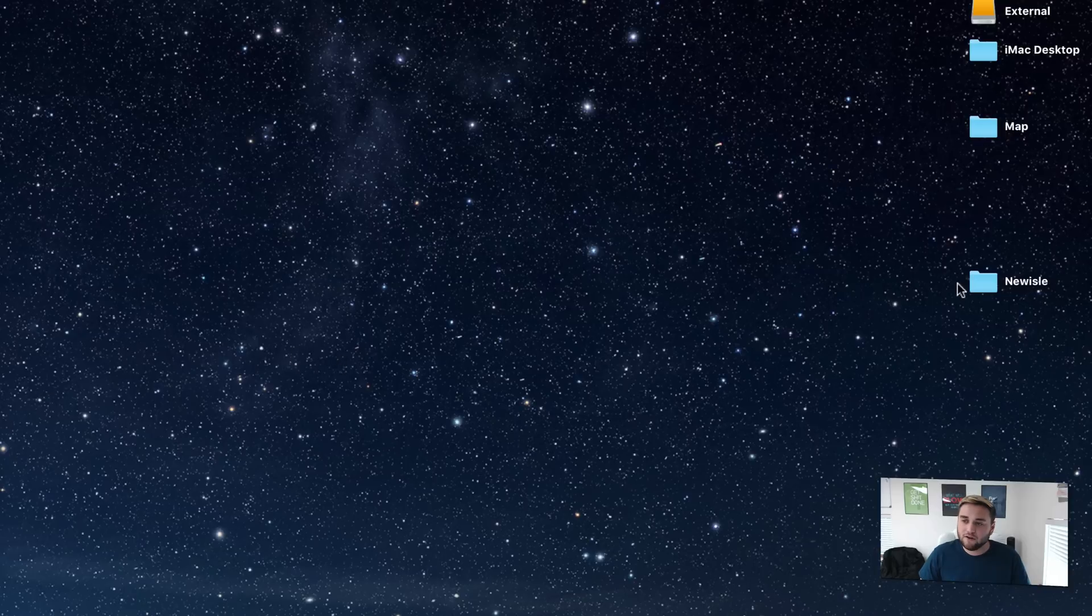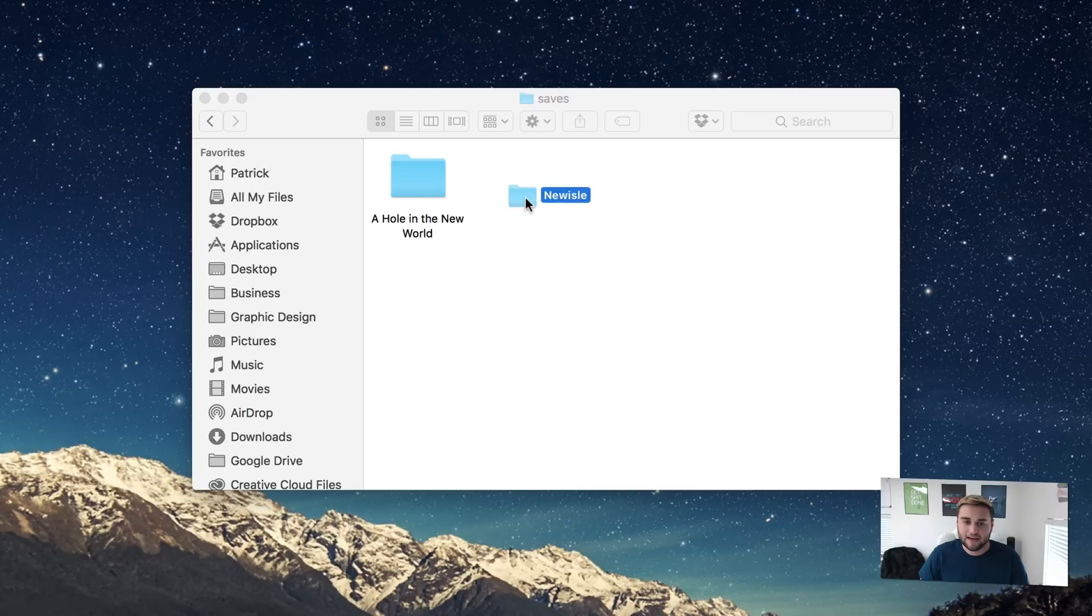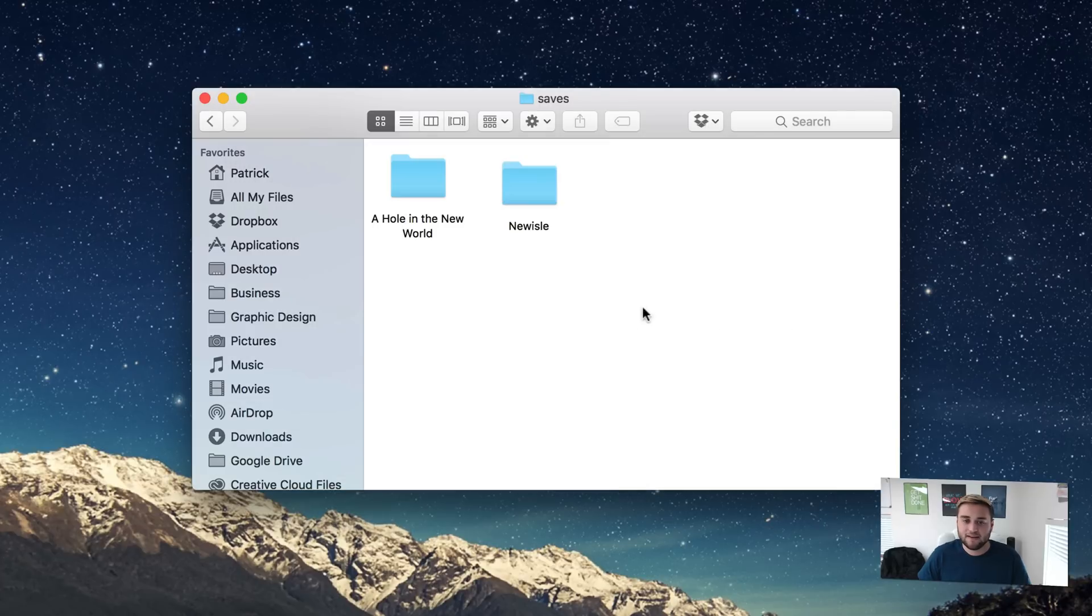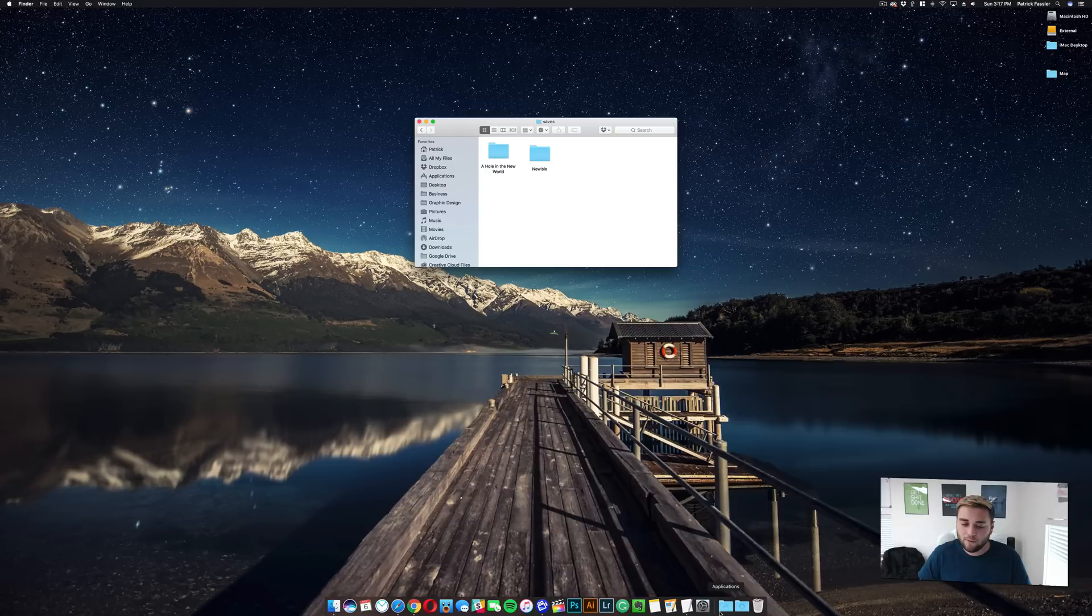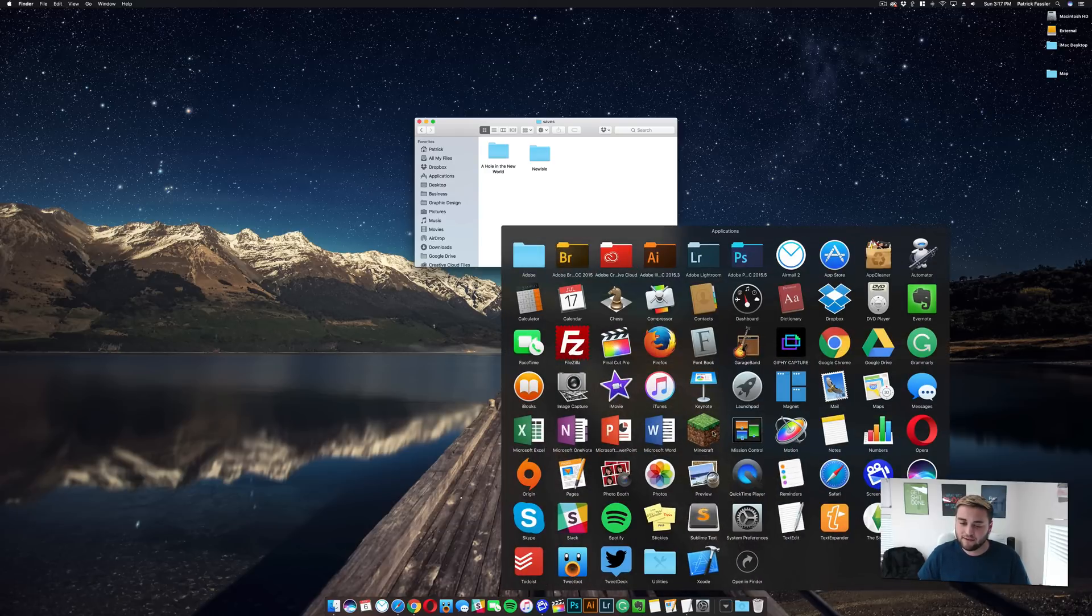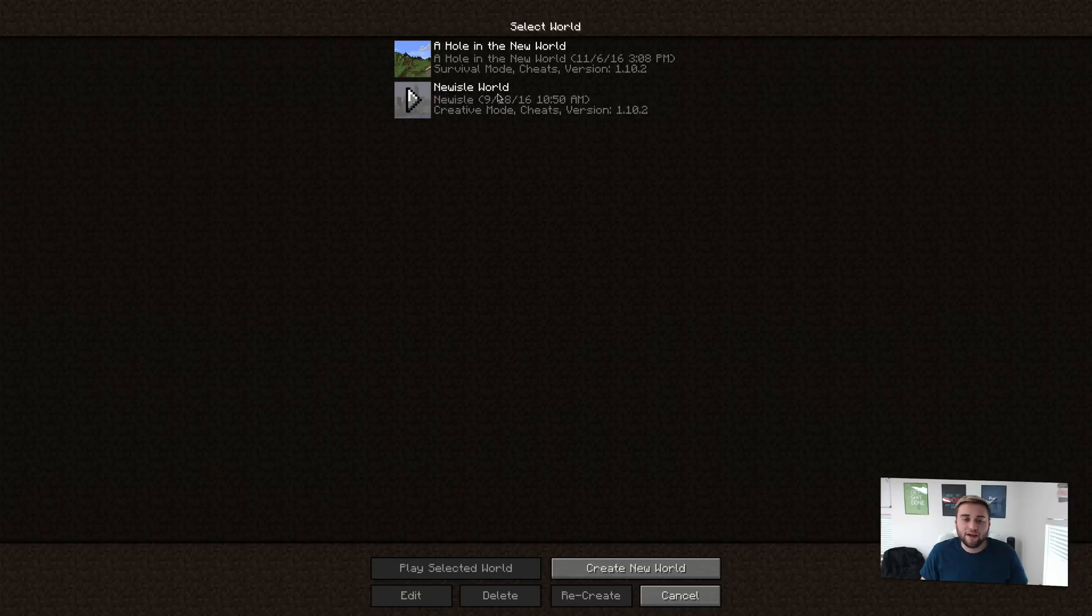What you need to do from here is drag the file that had all of the content in it and drag it to the saves file. To test it out, all we need to do is go to our applications folder and open up Minecraft. So now to test and see if the world is in there, click on single player and as you can see, here it is.